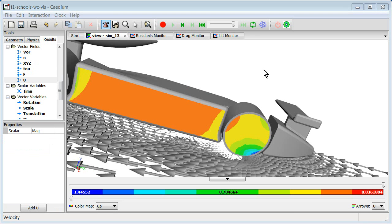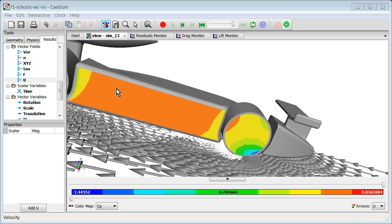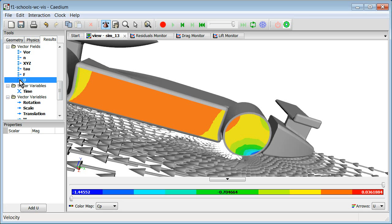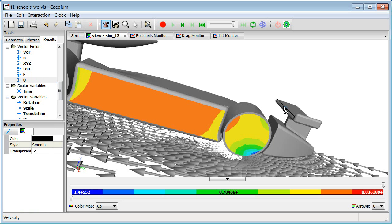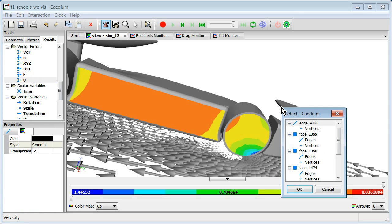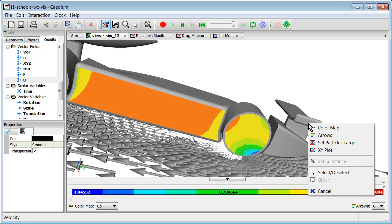Okay, the final selection technique I want to show is related specifically to particles, where we have to make two selections. We have to first select the seed from where we're going to release the particles. And then we have to set the target through which the particles will pass. And so what we'll do is we take velocity. We're going to drop velocity onto this edge here. Now the edge is now going to serve as the seed. We'll select that. And now we have to set the particles target.